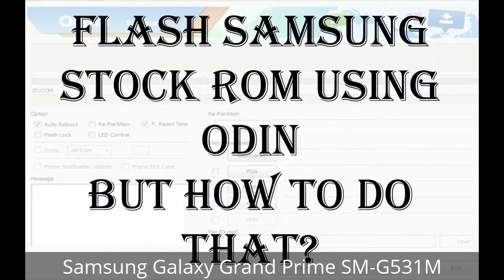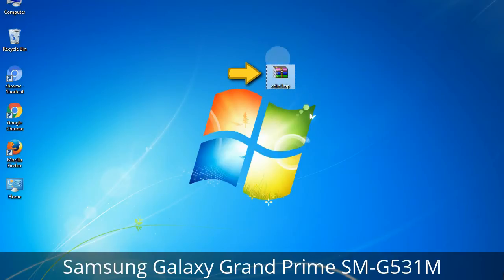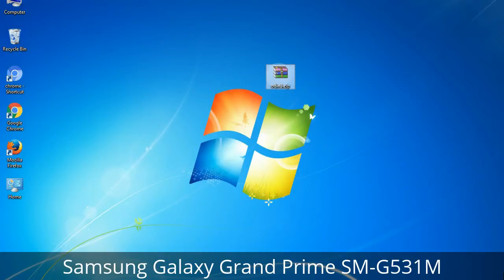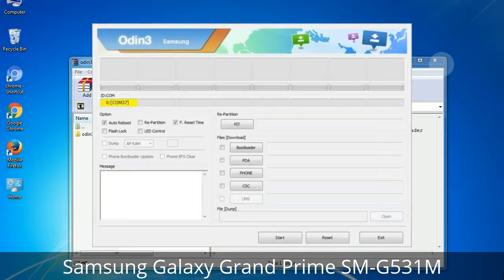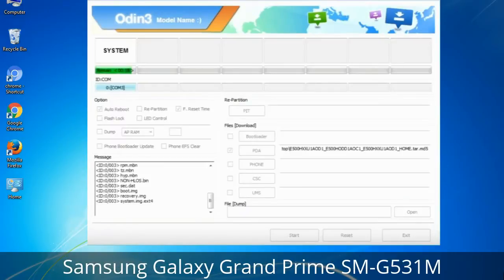But how to do that? Odin is a firmware flashing software developed and internally used by Samsung. It is believed that instead of being released by Samsung officially, the tool was leaked accidentally. And thanks to the leak, this effective tool is now widely used by Samsung users to flash firmware, recoveries, bootloaders, or modem files on Samsung Galaxy devices.